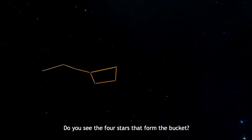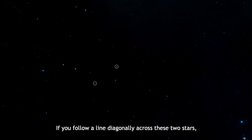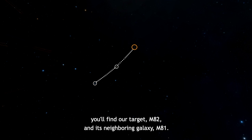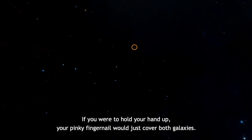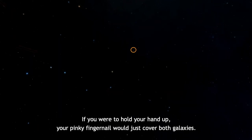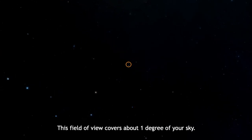So how can you find M82 in your night sky? First, locate the Big Dipper. Do you see the four stars that form the bucket? If you follow a line diagonally across these two stars, you'll find our target, M82, and its neighboring galaxy, M81. If you were to hold your hand up, your pinky fingernail would just cover both galaxies. This field of view covers about one degree of your sky.